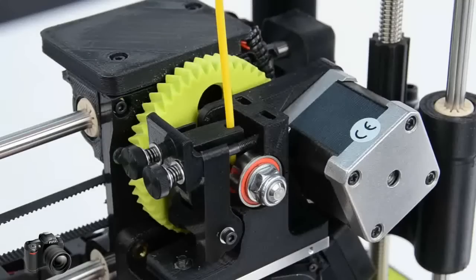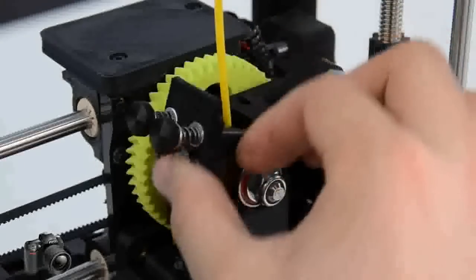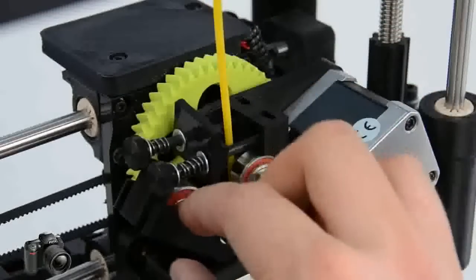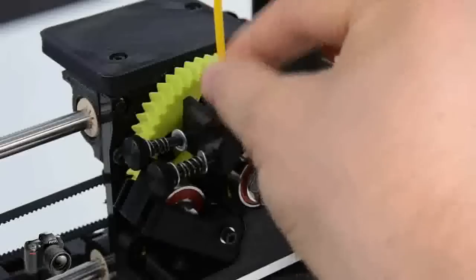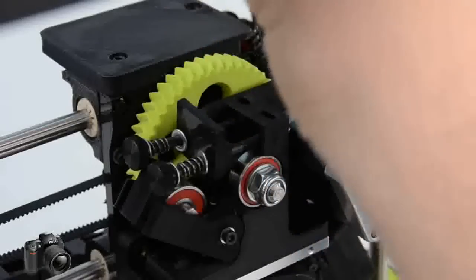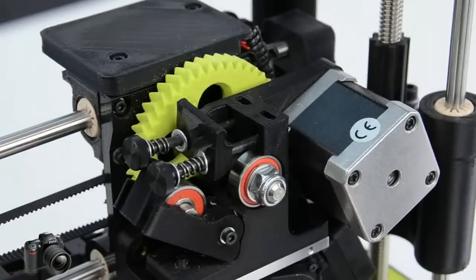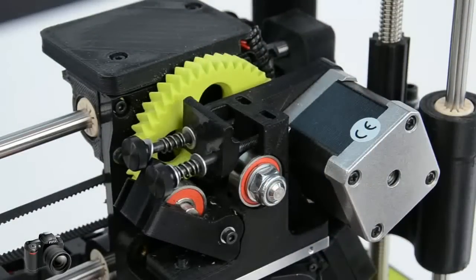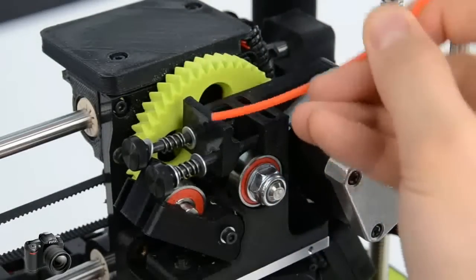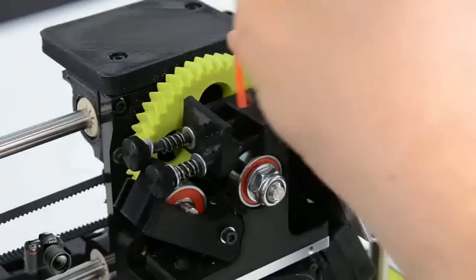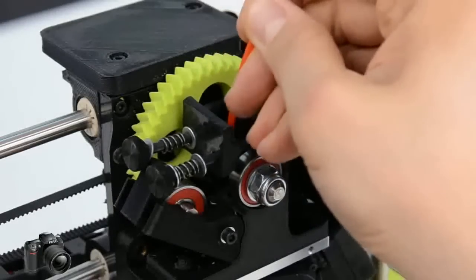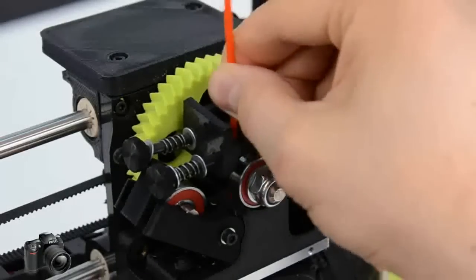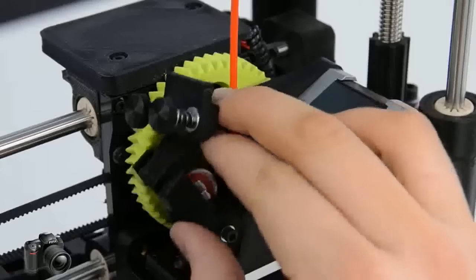Now that we're at temperature, let's unclip the idler and remove the filament that we currently have loaded. I'm using the HIPS filament that came with the Mini. Then make sure your new filament has a nice clean edge and insert it into the feed hole in the extruder body. Then re-clip the idler.